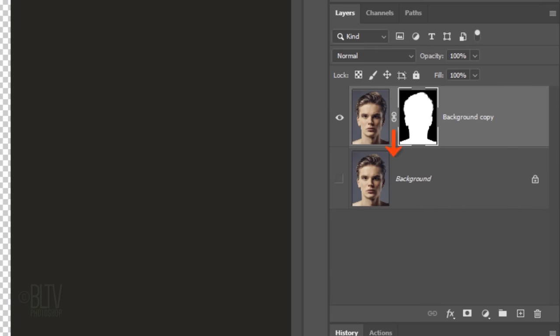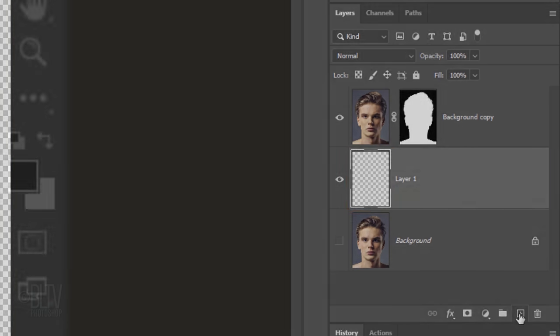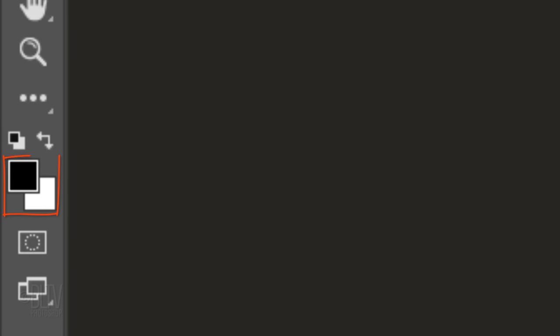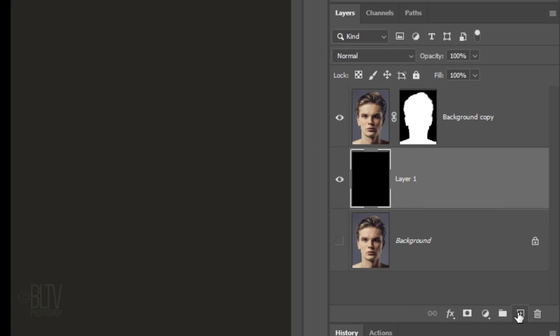To place black below our subject, Ctrl or Cmd-click the New Layer icon to make a new layer below the active layer. Before we fill it with black, check your foreground and background colors. If they aren't black and white respectively, press D on your keyboard. Since black is our foreground color, press Alt or Option plus Delete.